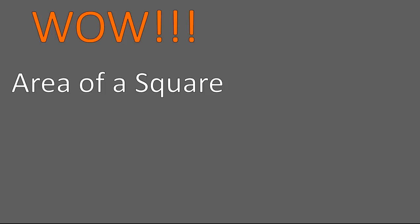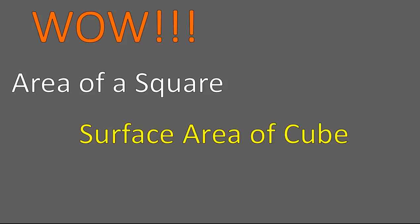That's it. We did area of a square, and then, if you found the area of a square, you multiply that times 6 to find the surface area of a cube. Pretty straightforward. Remember to practice, practice, practice, and you'll get really good at that. Have a wonderful day. I hope that lesson was helpful for you.